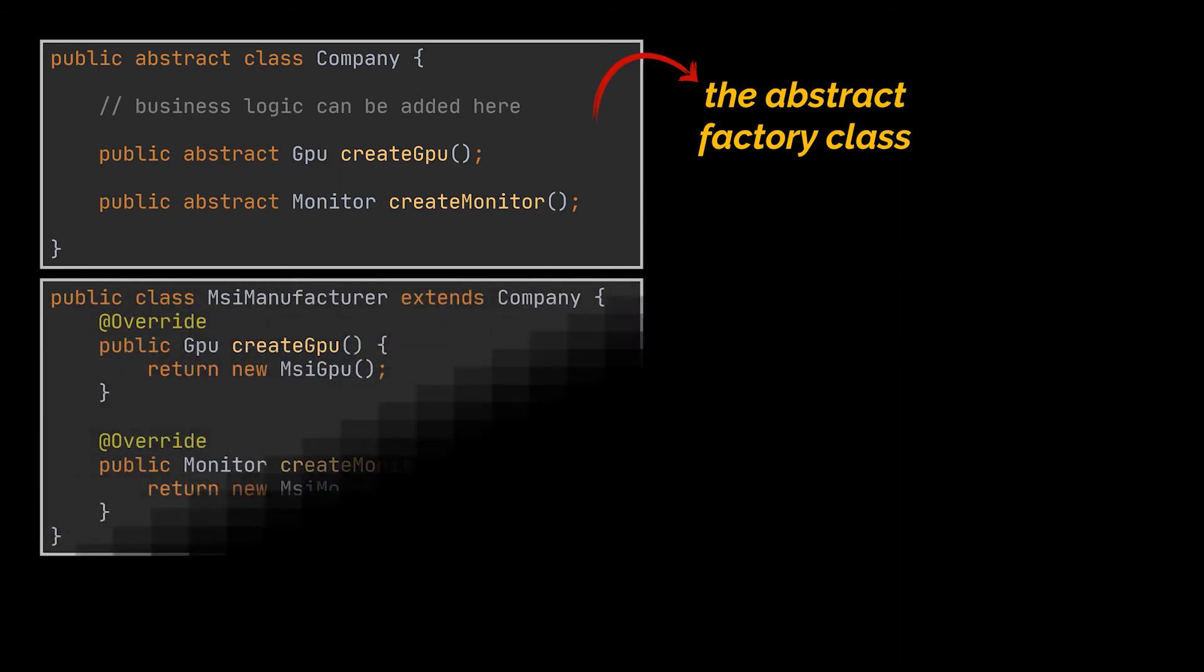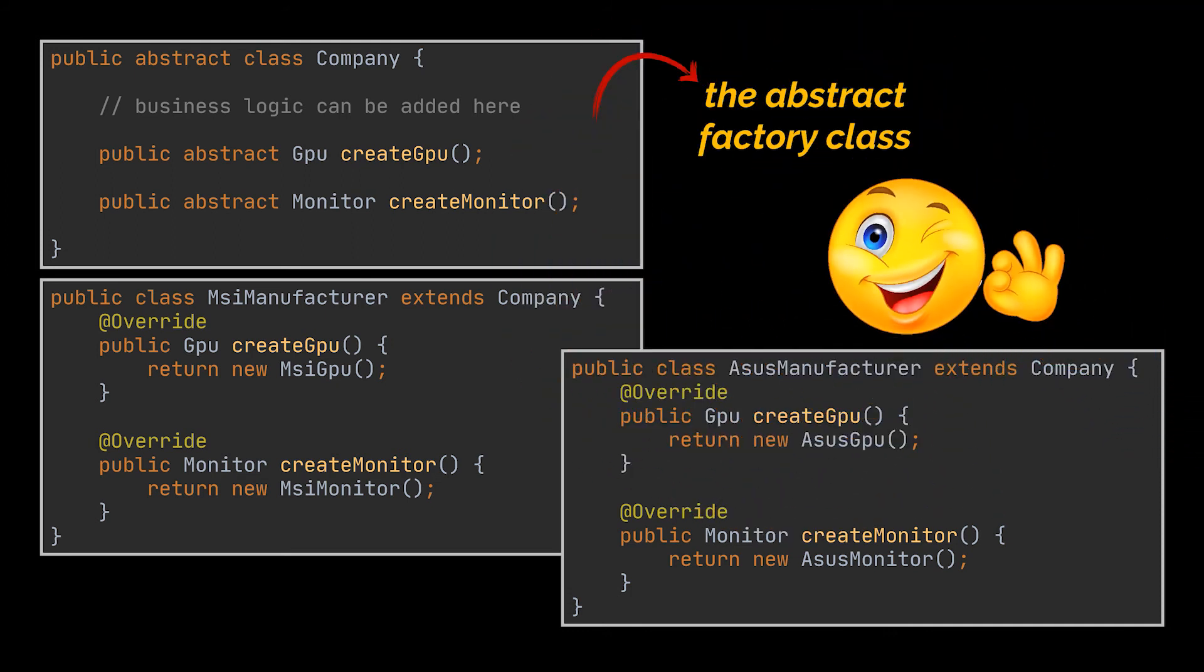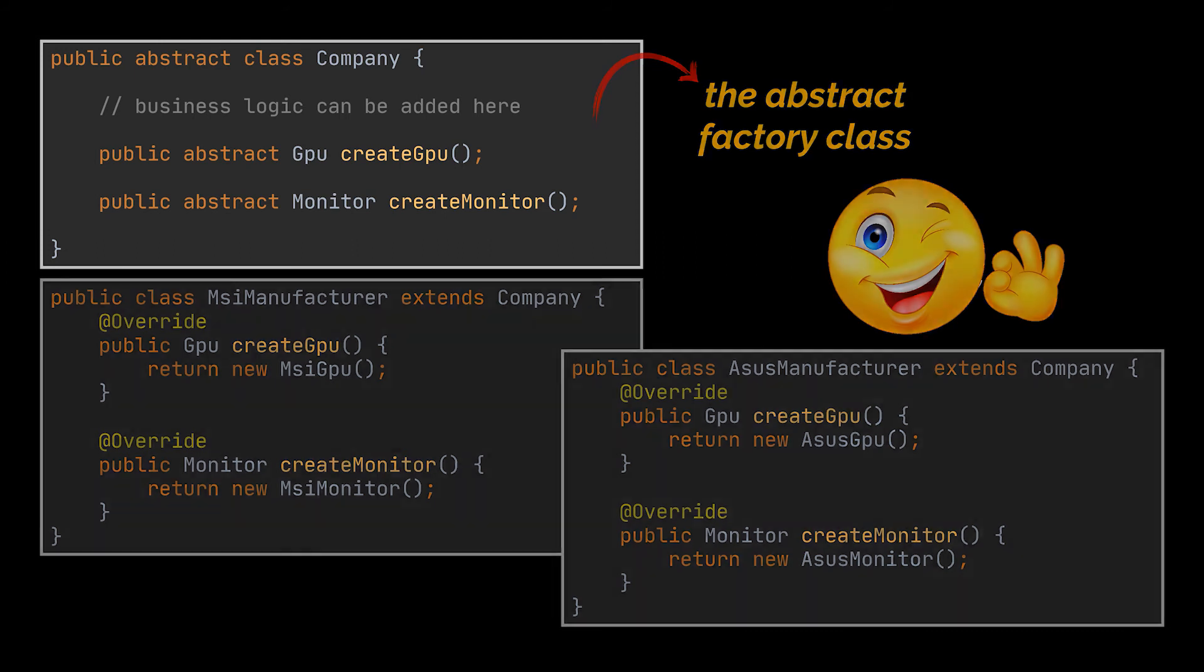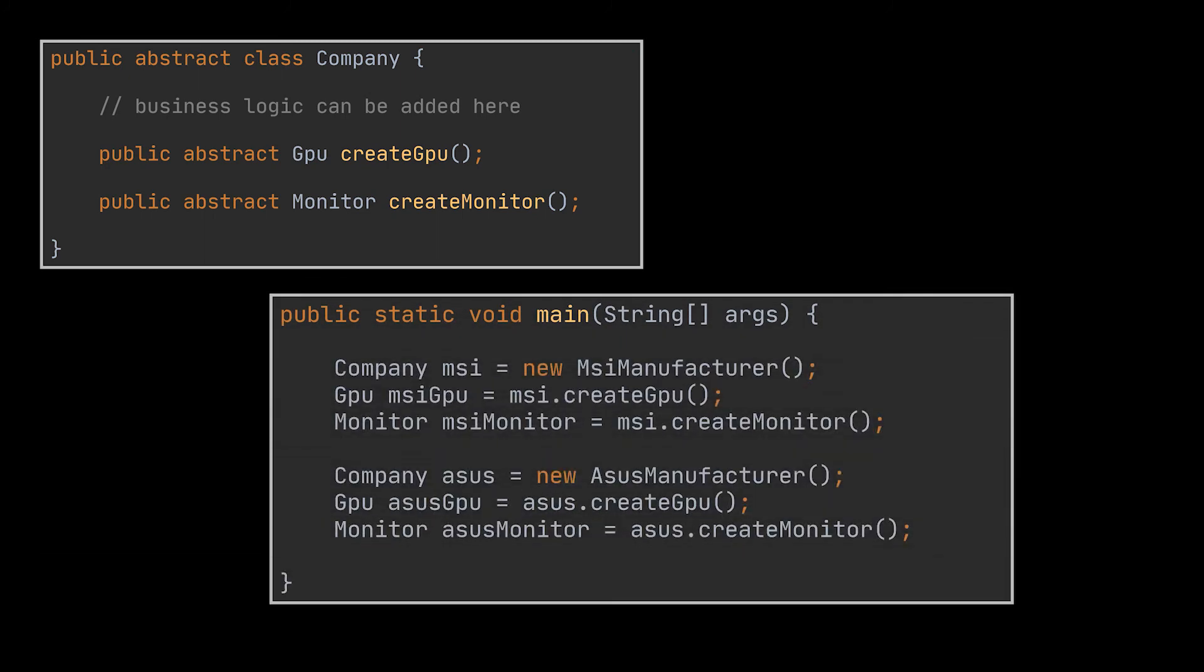Now each concrete factory we have, or manufacturer class in this example, will return a product or interface of a particular kind. And that is how we decouple the creation of our products from the part that is actually using it with the help of abstract factory pattern. Moreover, the users or clients of our application can now work with any concrete factory, as long as it communicates with their objects via their corresponding abstract interfaces.